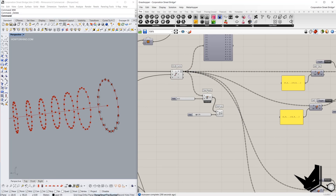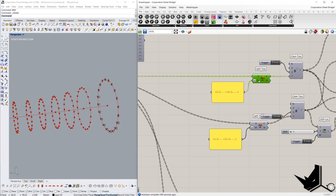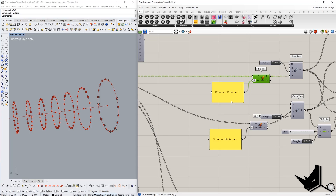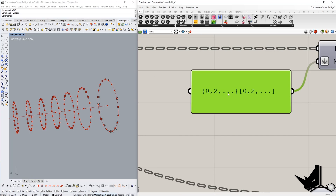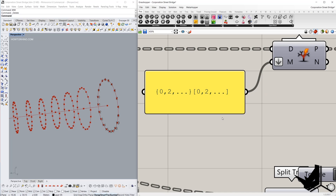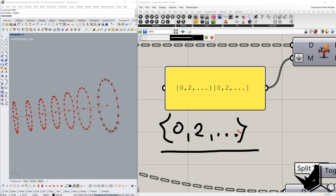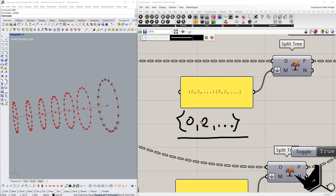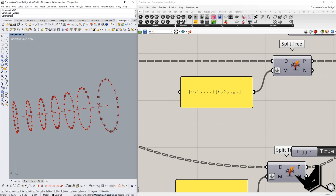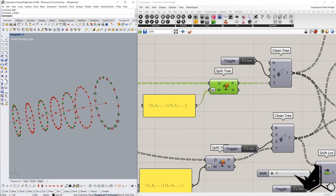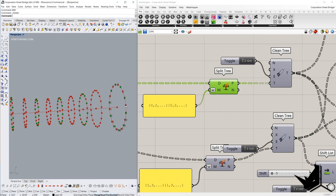Once we type the pattern 0, 2, 3 points with this syntax, Grasshopper understands it as a pattern and automatically creates the list 0, 2, 4, 6, 8, 10, and so on until the last number. The same logic applies to items as well. If I turn it on, you can see that we extracted items 0, 2, 4, 6, and so on in branches 0, 2, 4, etc.